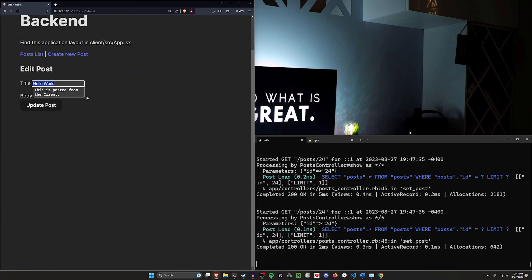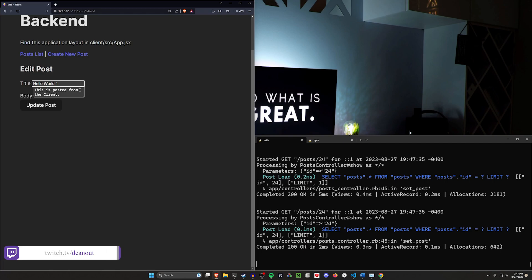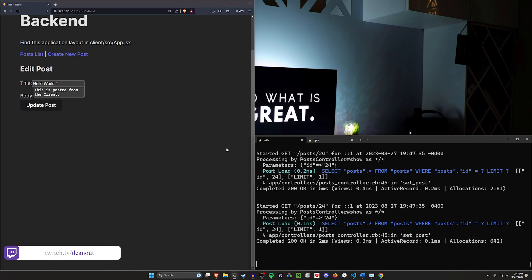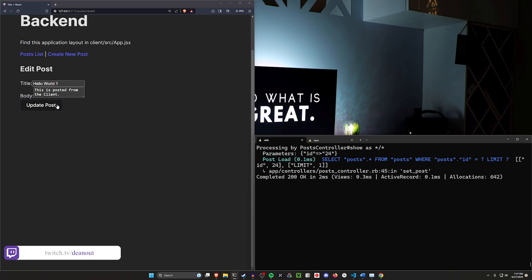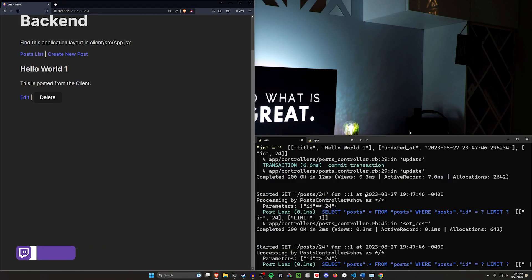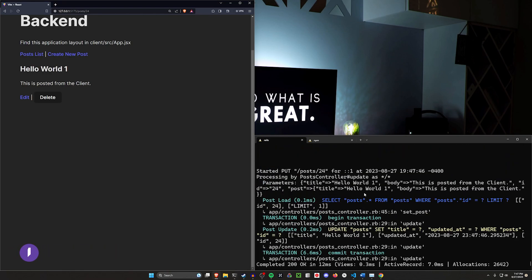When I change this, it will take me to the update action in my Rails app. If I come in here and enter a bit and click update post, you'll see this goes to our post controller update action.